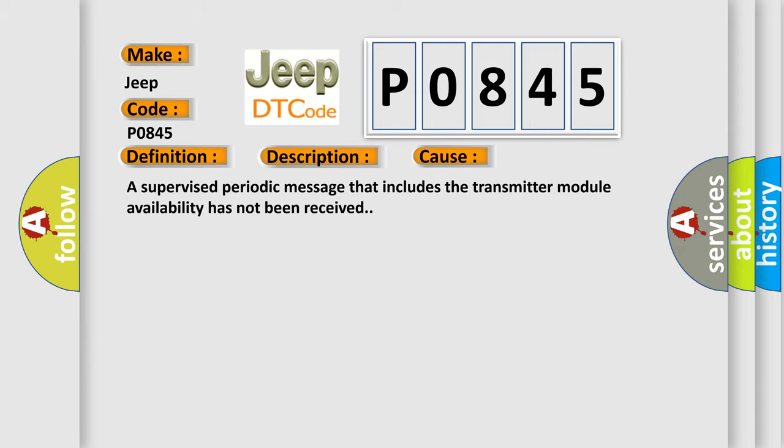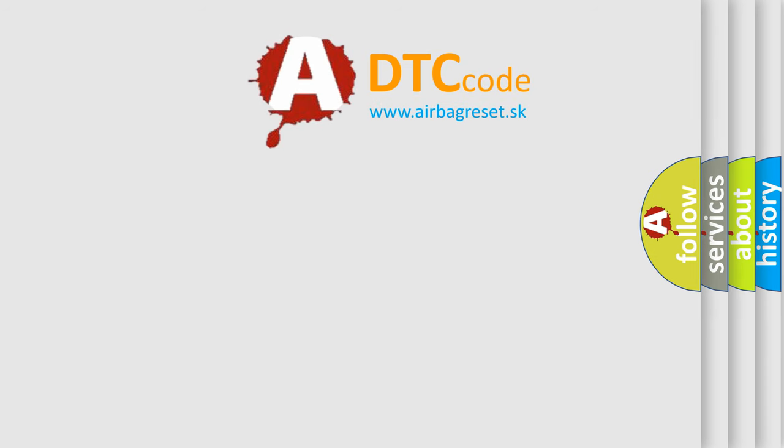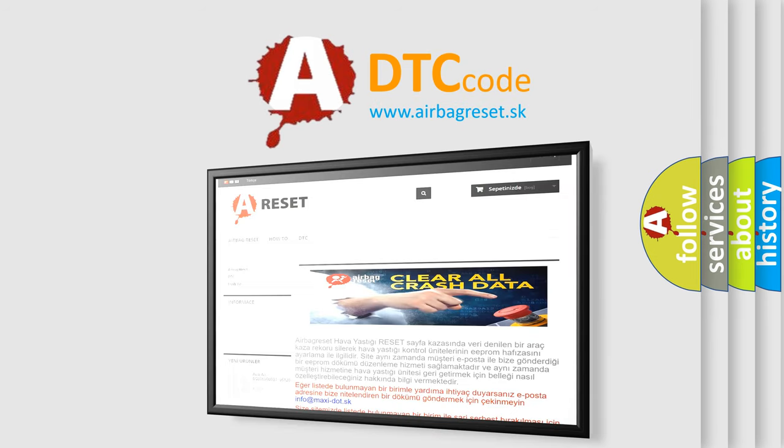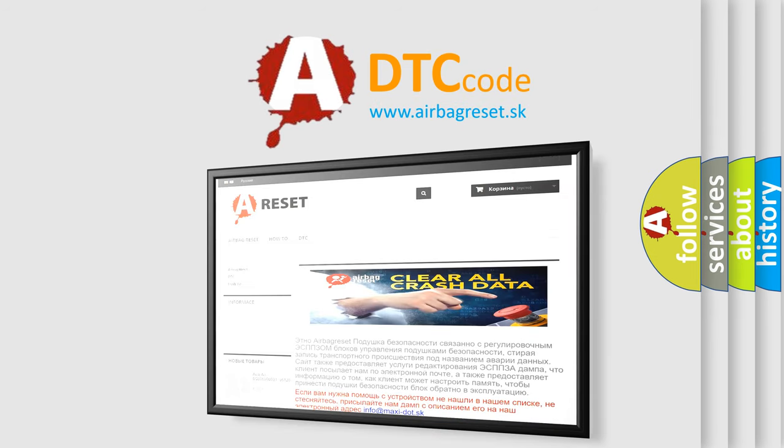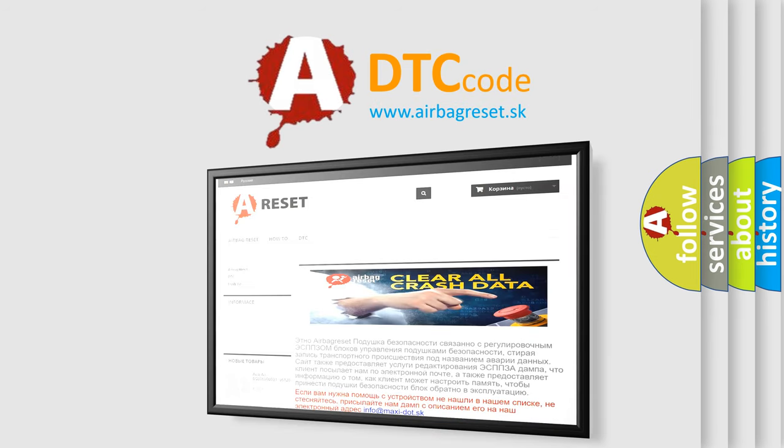The Airbag Reset website aims to provide information in 52 languages. Thank you for your attention and stay tuned for the next video.